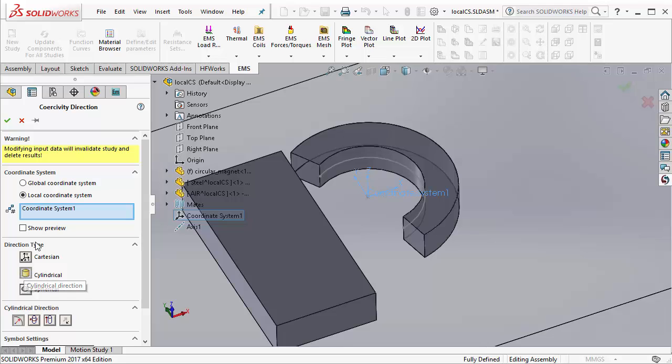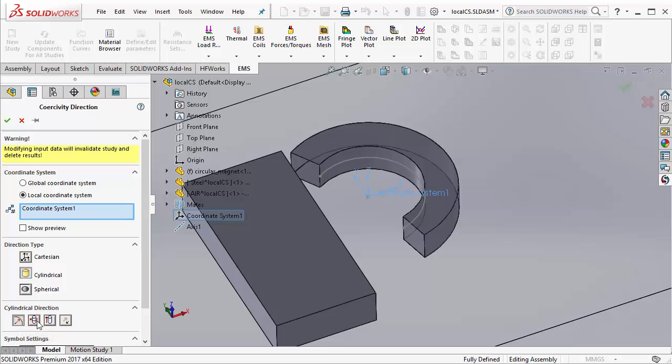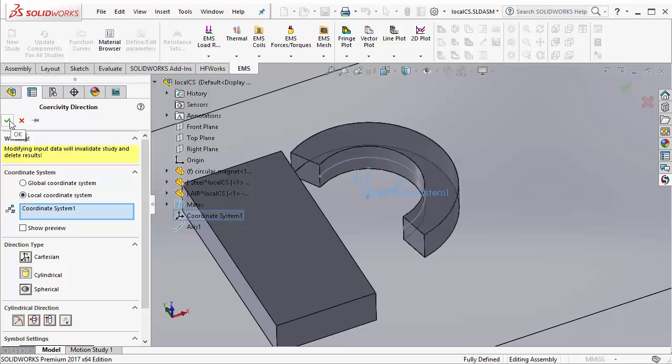Depending upon the type of coordinate system you want to create for the magnet, in this case a cylindrical coordinate system, you select cylindrical. Then you can select if the cylindrical coordinate system is along the radial direction, theta direction, or Z direction. In this case, I select the radial direction for the magnet. Once you have defined the coercivity direction, you can select OK.